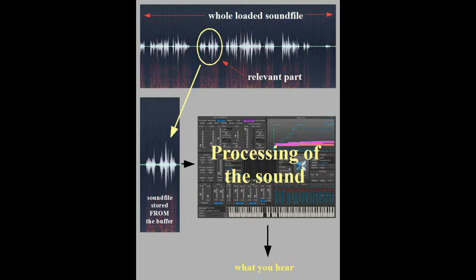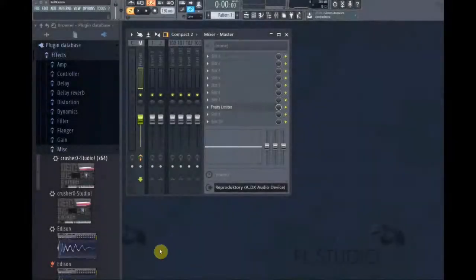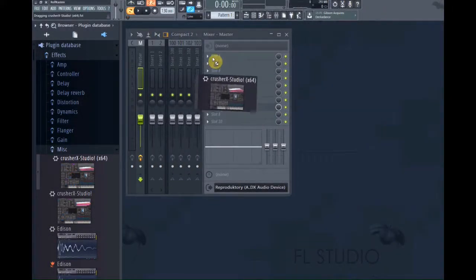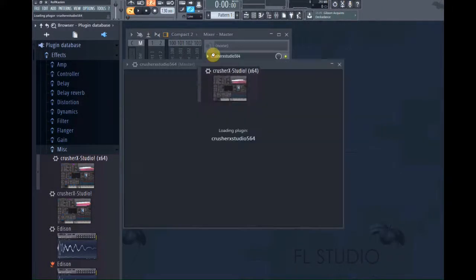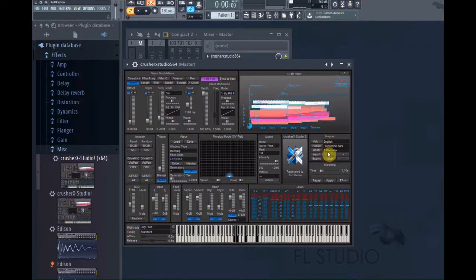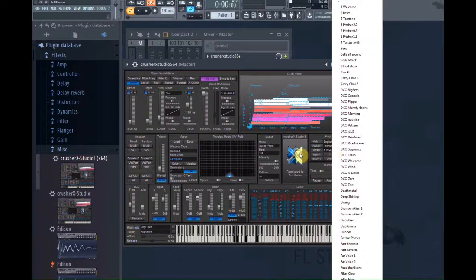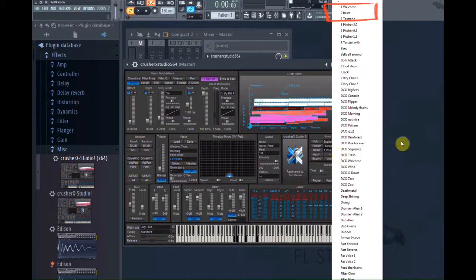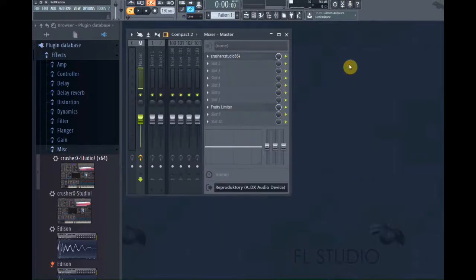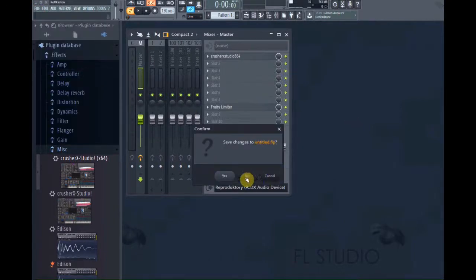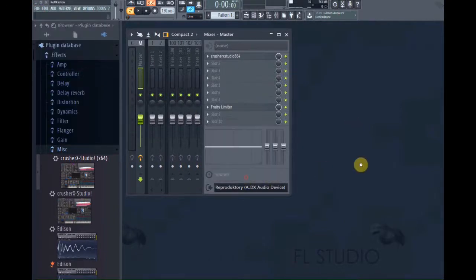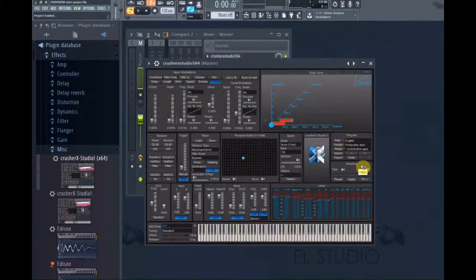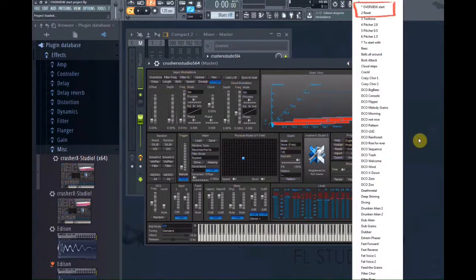Some words about handling presets again. Always, when loading or reloading Crusher X, you get the factory presets. But when you load a project in your DAW, a project containing Crusher X, you get, of course, the presets you have stored with your DAW, like with all VSTs.